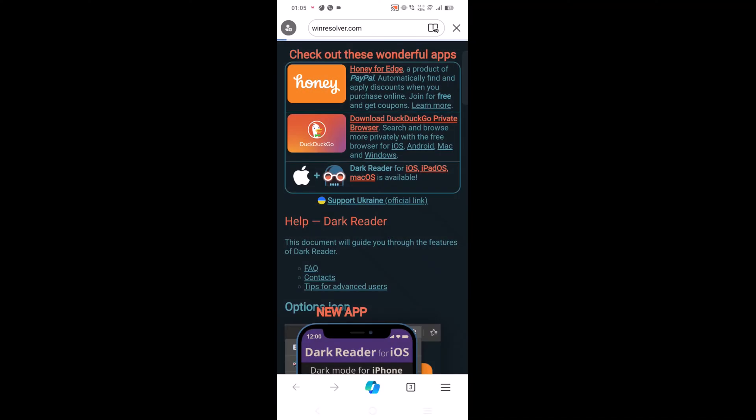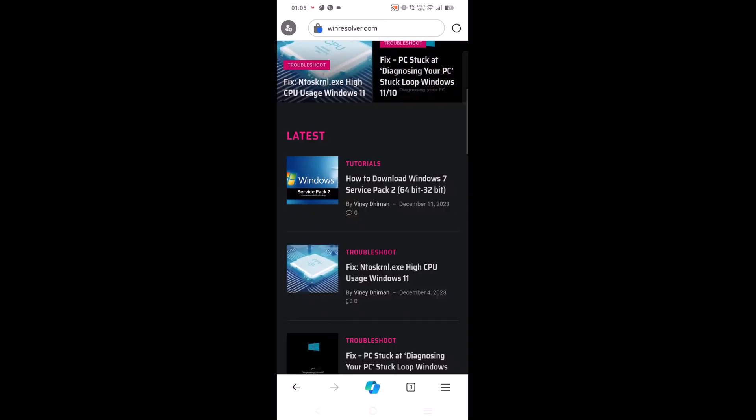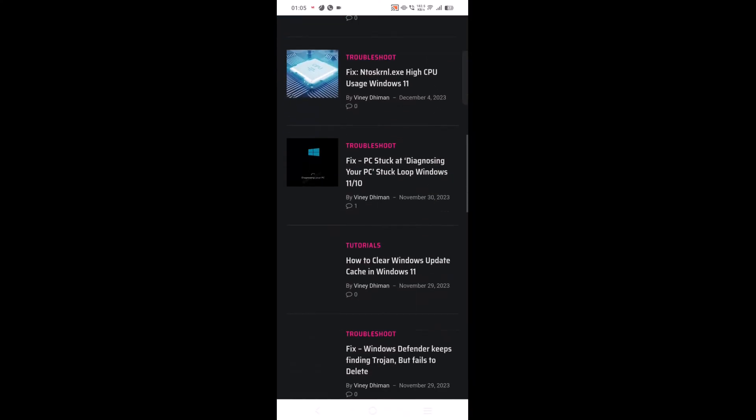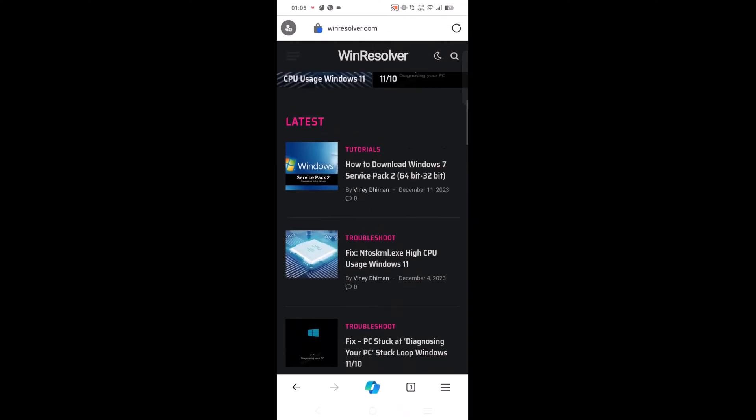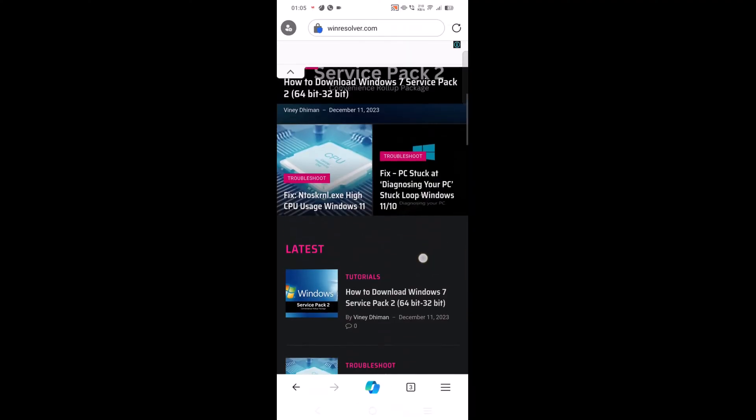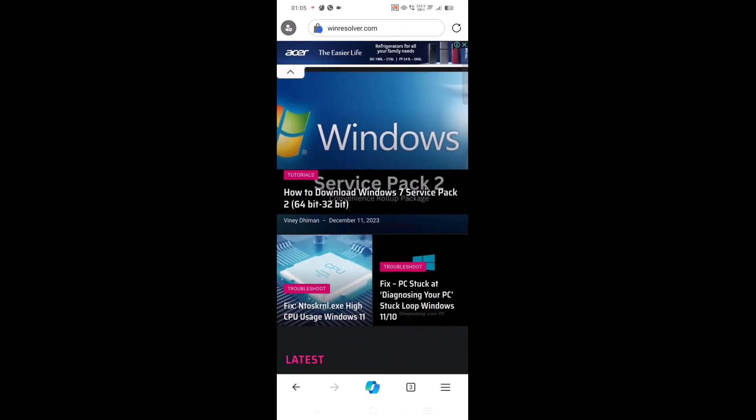Right now the feature is available in the latest version of Edge Canary, which users can download from Play Store. It's highly possible that when extension feature is rolled out in Edge for Android stable channel, the extension feature will work similar to as shown in the video.